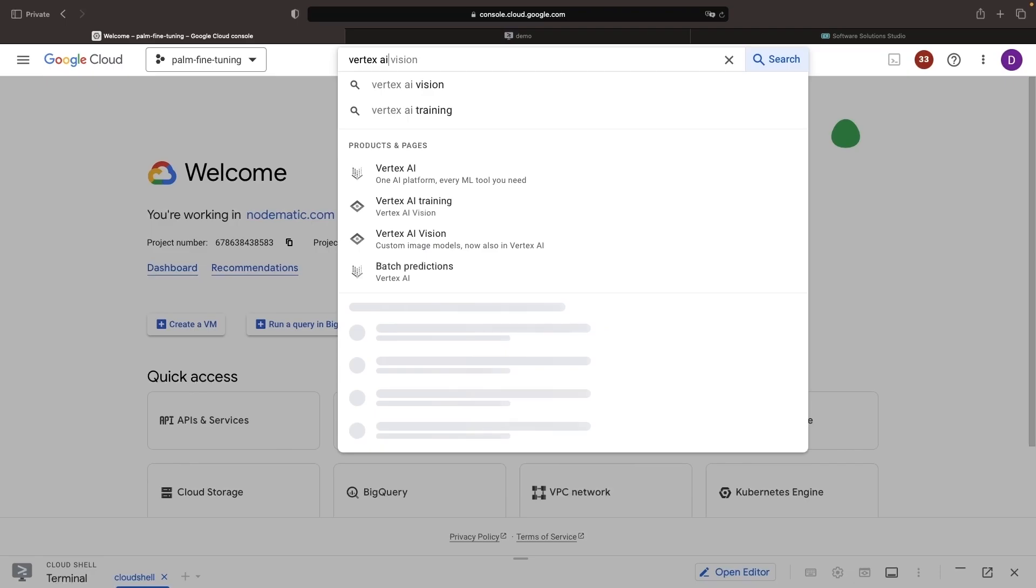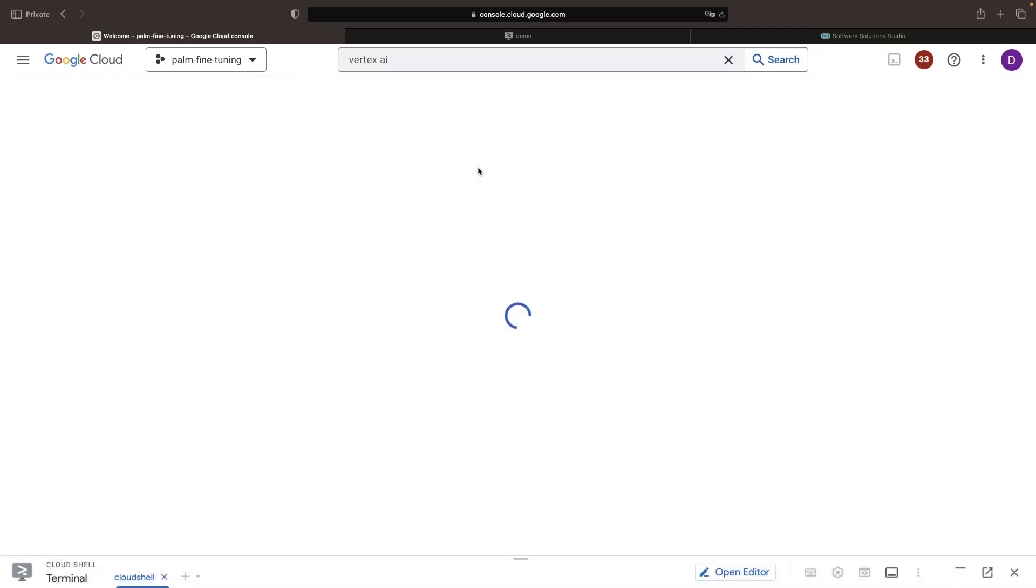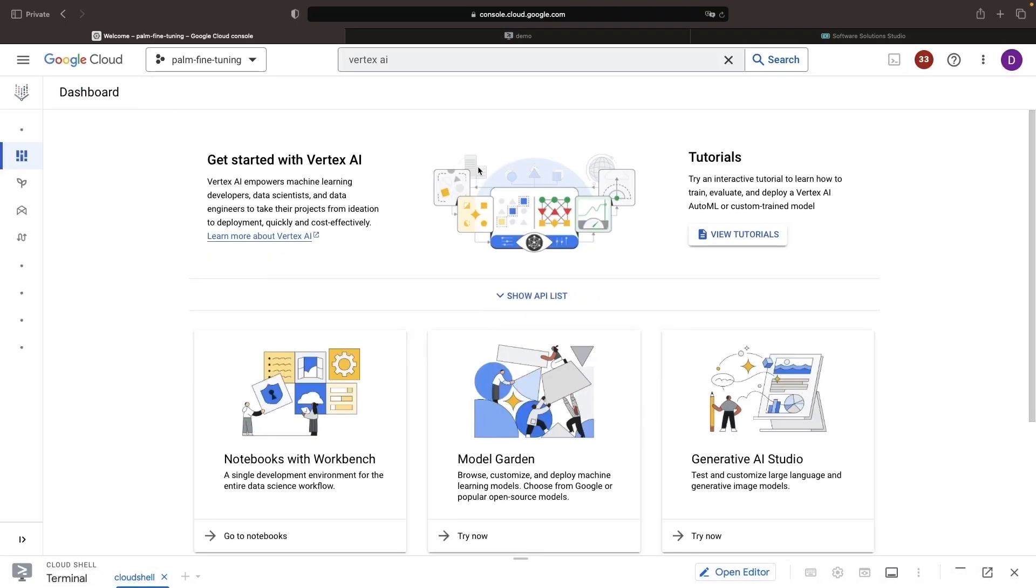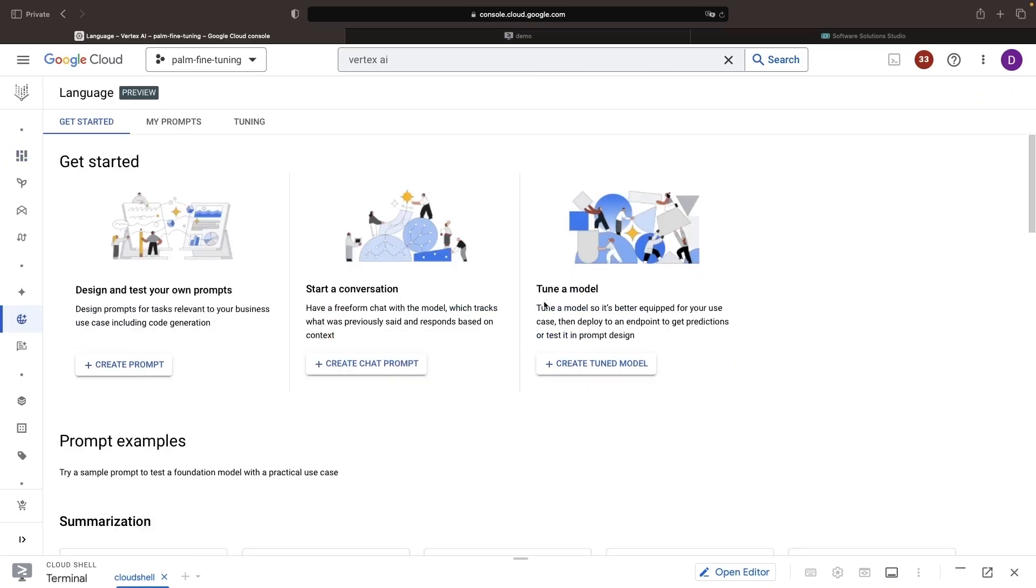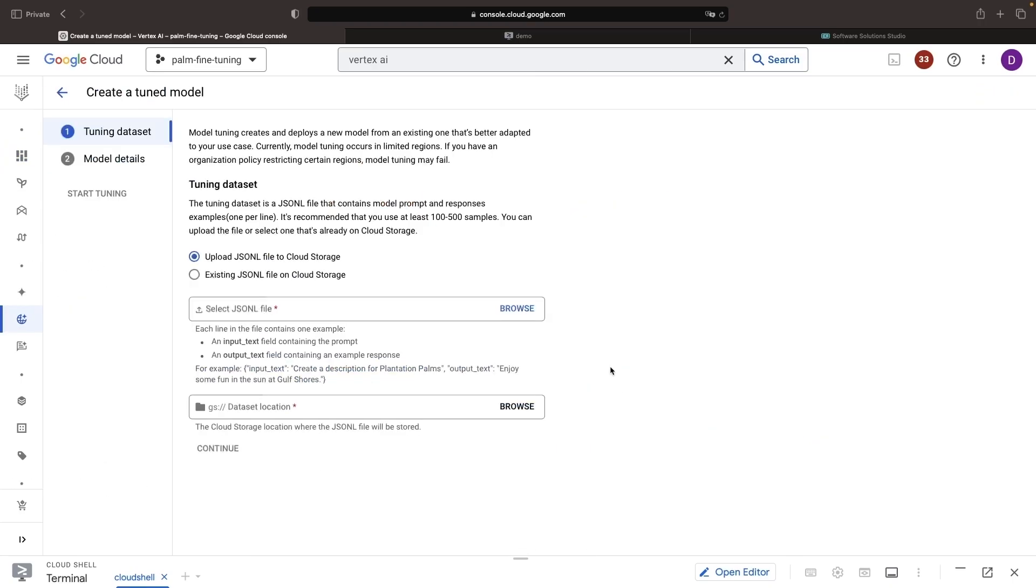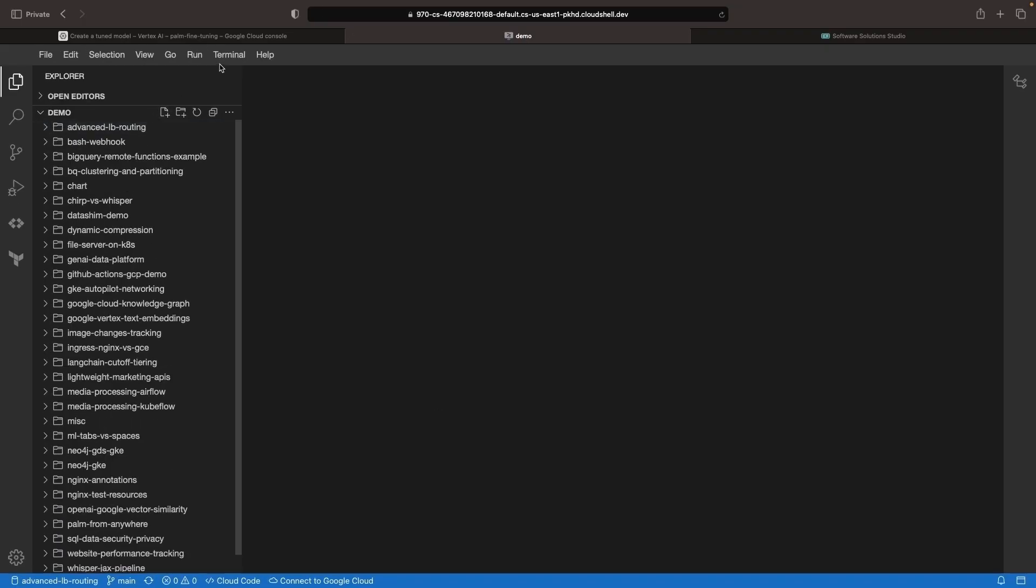So, in our project, let's go to Vertex AI and then to the Generative AI Studio. From here, we have this Create Tuned Model button where we can then upload that dataset that we're talking about. Now, it's recommended that we have at least 100 to 500 samples. However, this isn't a strict or hard requirement, and we will use a file with significantly fewer examples. Let's create that now in an IDE.